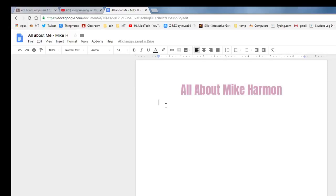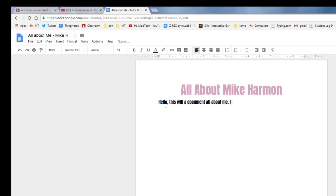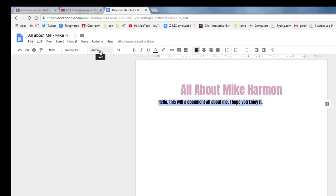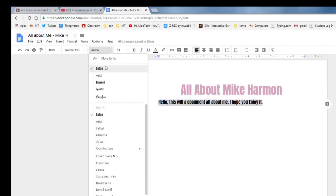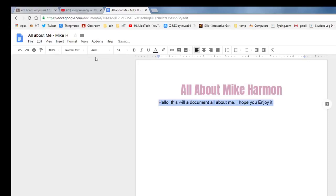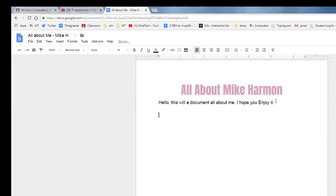On this line I would like you to type hello to everybody and then put a comma, this will be a document all about me. I hope you enjoy it. When you're done typing that, notice it's still the Anton font. Let's set it back to the normal Arial and let's press enter so we can move on to the next part where we add the cool pieces.